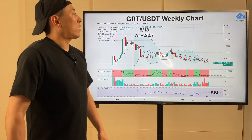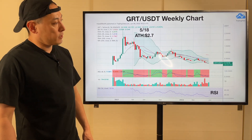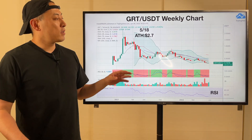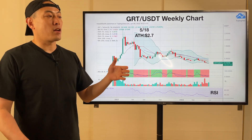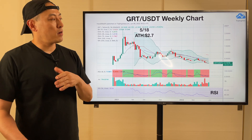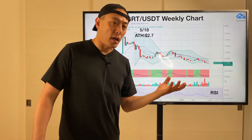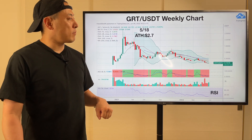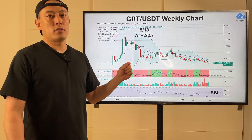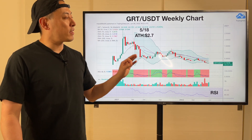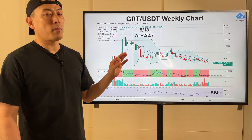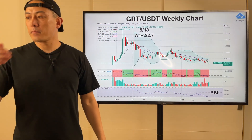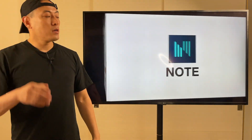GRT/USDT weekly chart — still very bearish. Since Graph's product is kind of a back-end player in the entire decentralized product ecosystem, it might be a little bit tougher for them to get strong market attention. Which means they're going to find huge difficulty getting strong market momentum to push the price up.